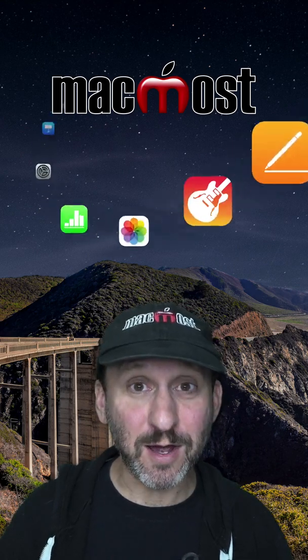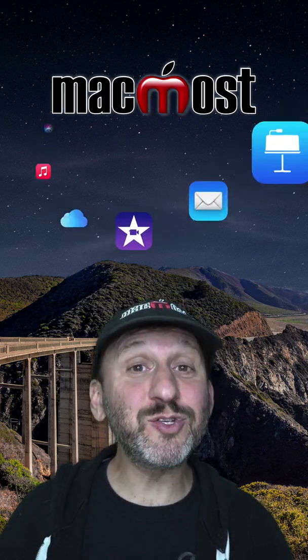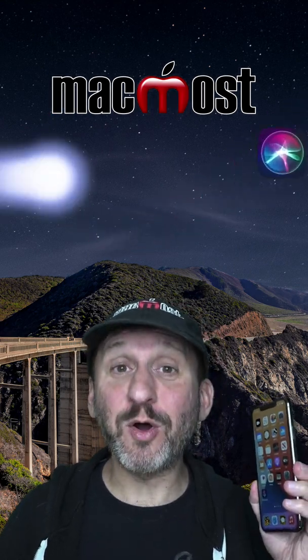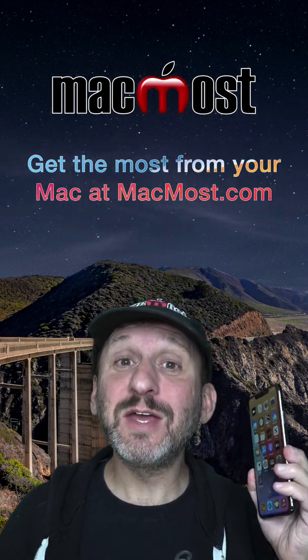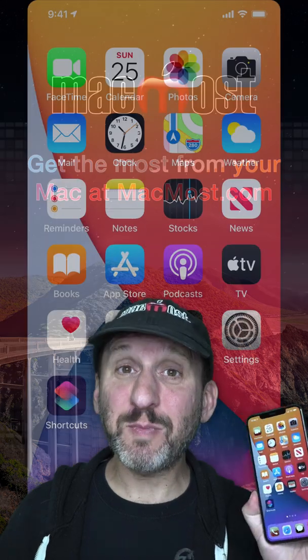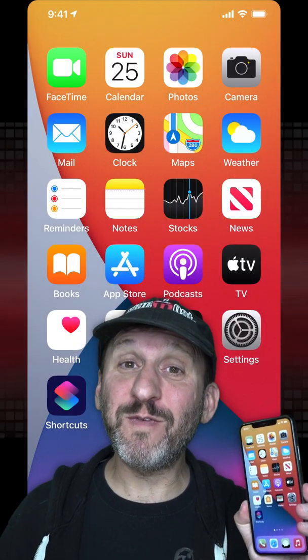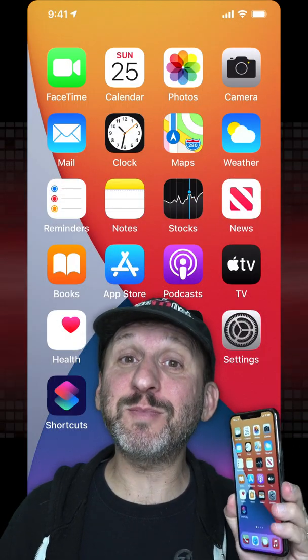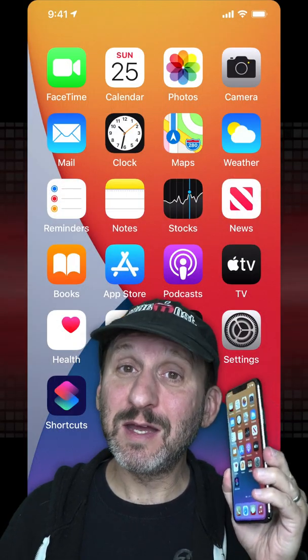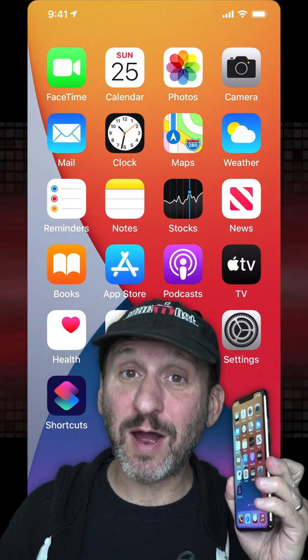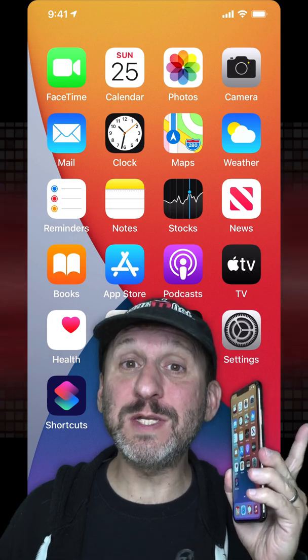Hi, this is Gary with MacMost.com. If you haven't tried Back Tap on your iPhone yet, check this out. With Back Tap you have the ability to perform functions if you tap twice on the back of your iPhone or three times.